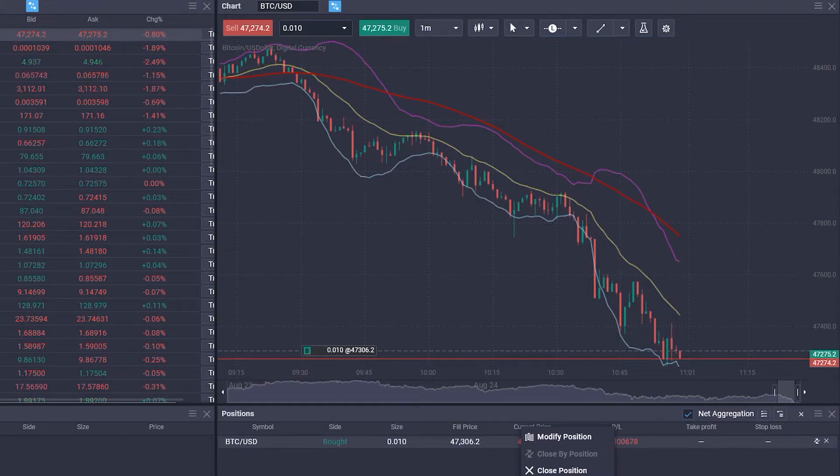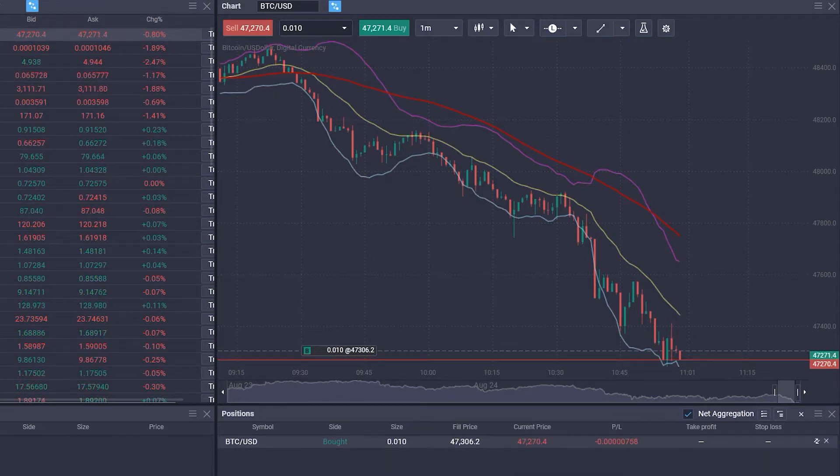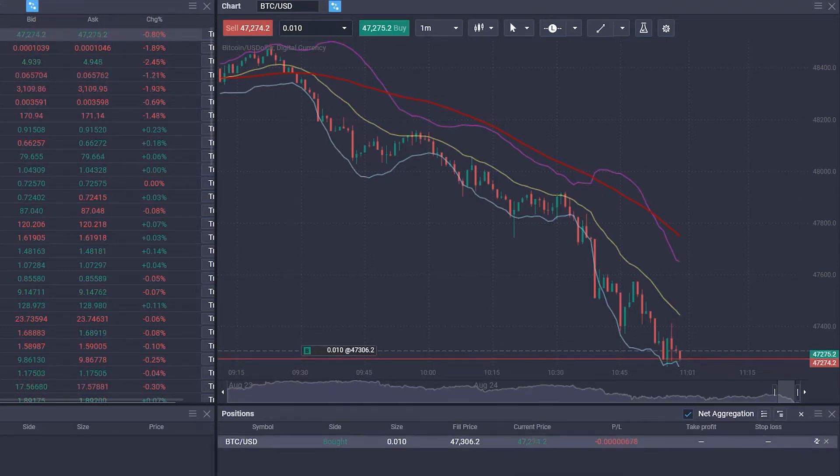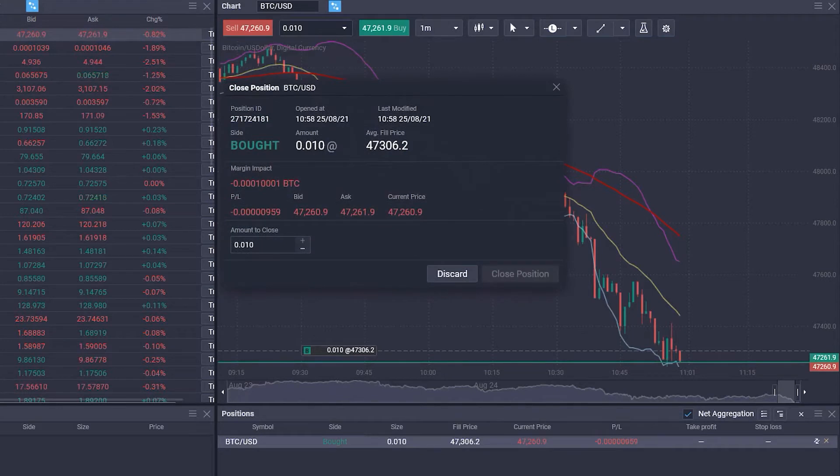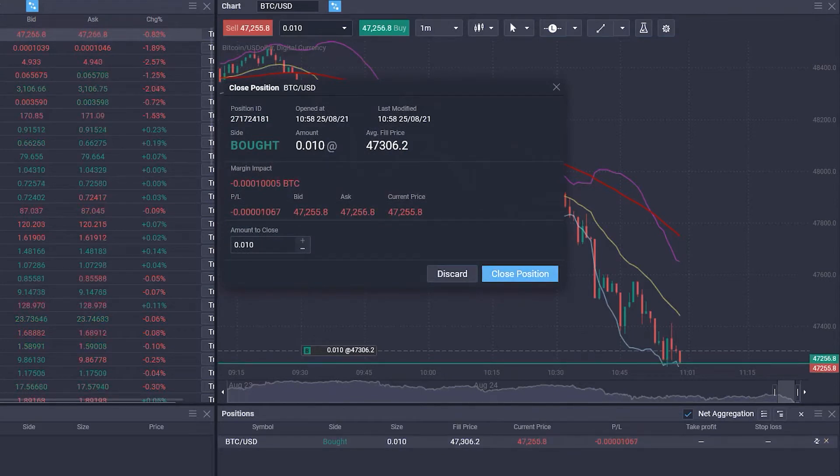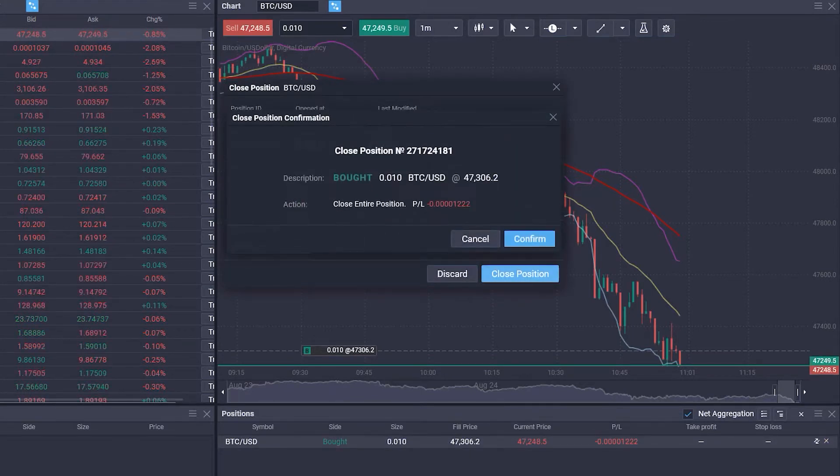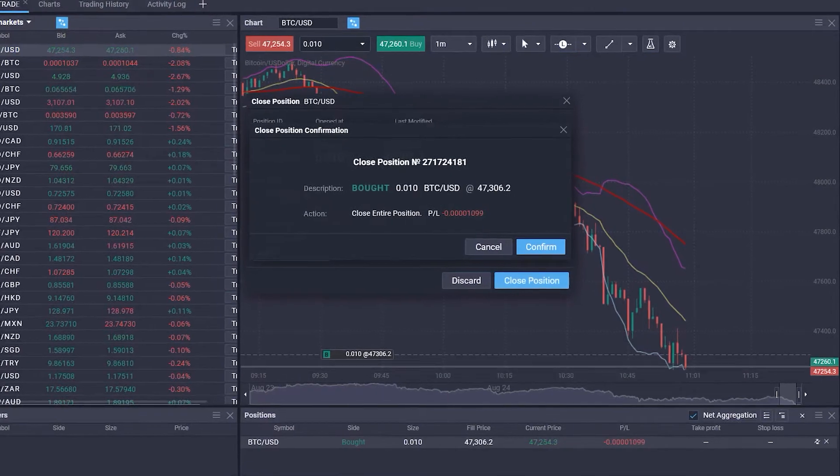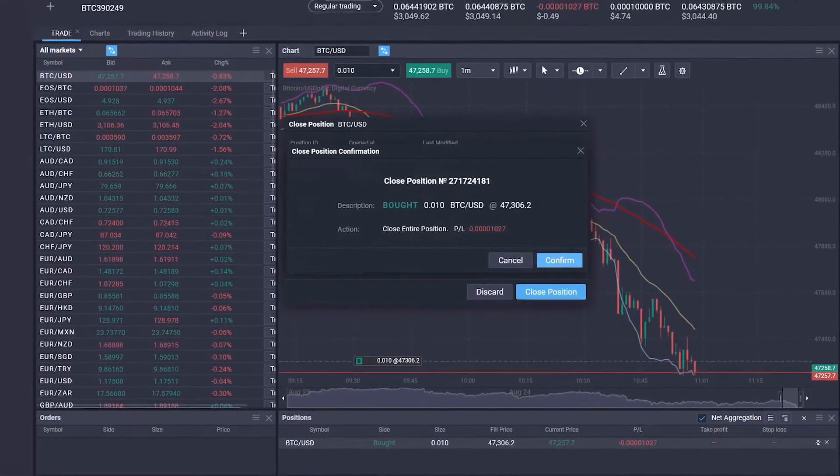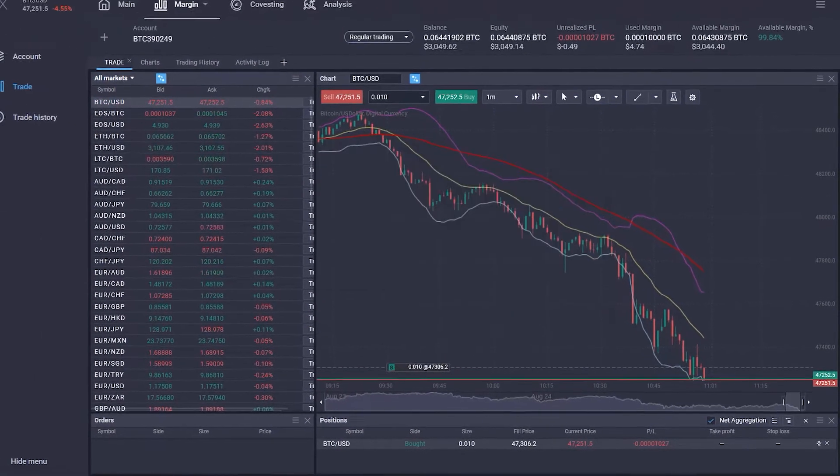Alternatively, the position can be closed by clicking on the X on the far right in the Position window. If we click on Close Position, we'll get a summary of our trade. Press Confirm if you wish to close the trade.